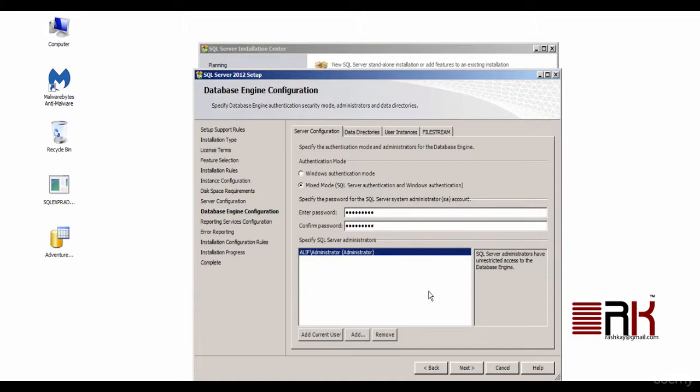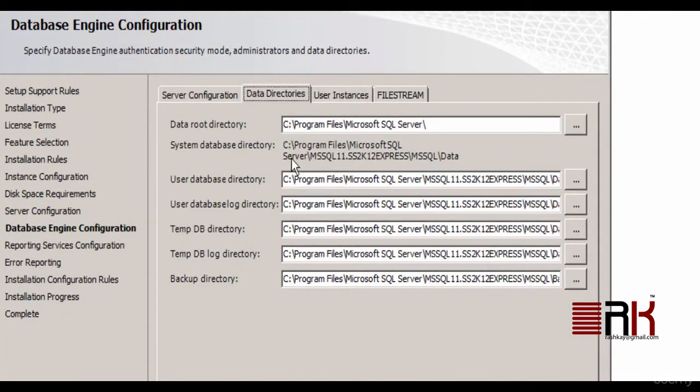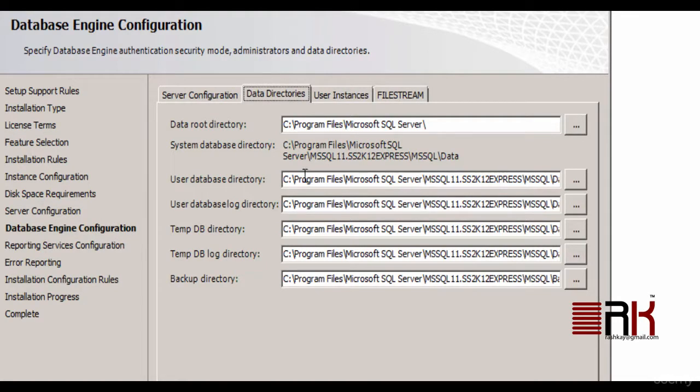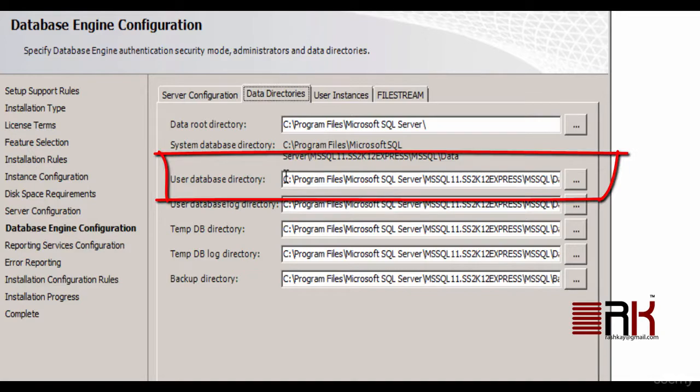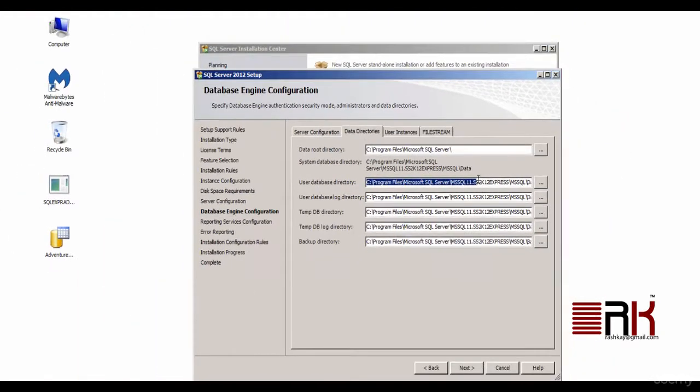Now you would need to go to data directories tab and make a note of different default directories including user database directory. In order to continue on go ahead and click Next.